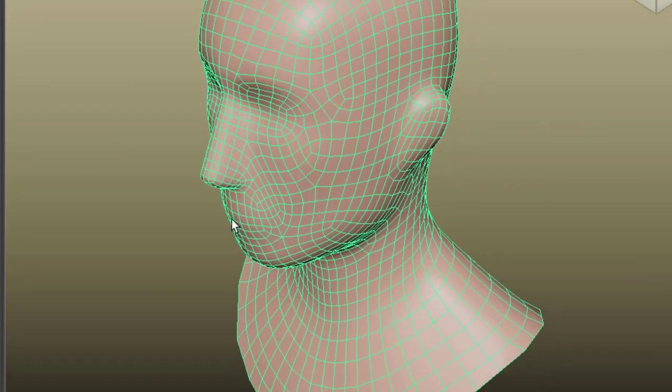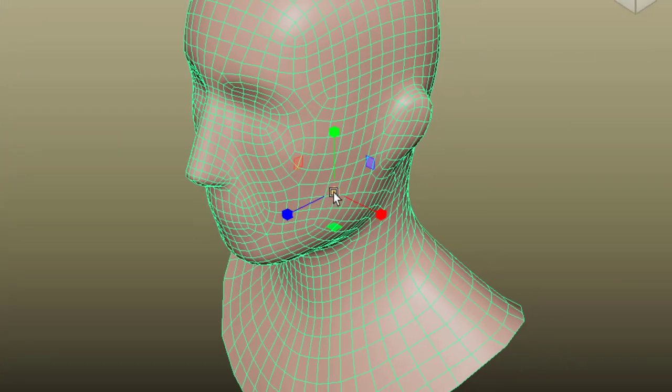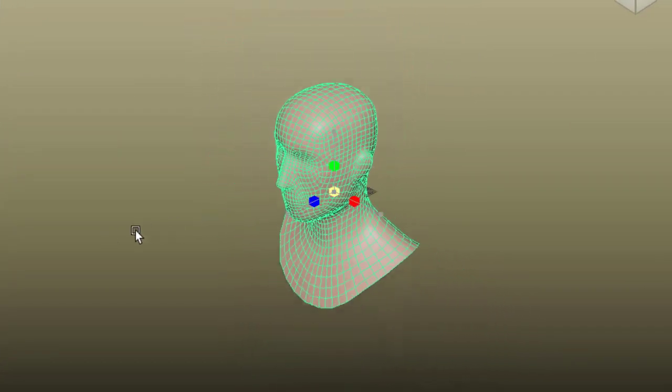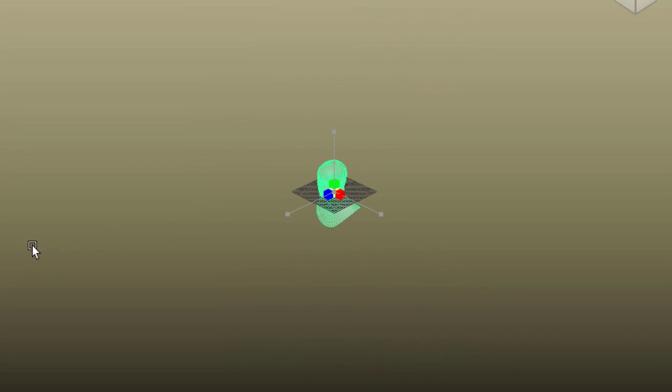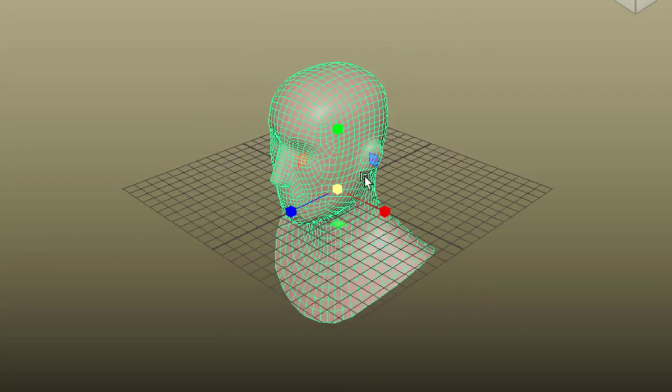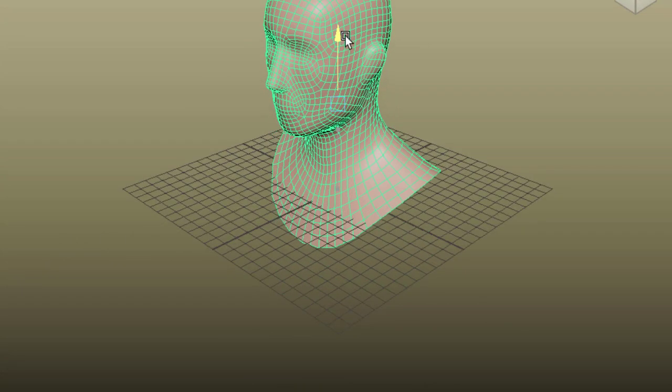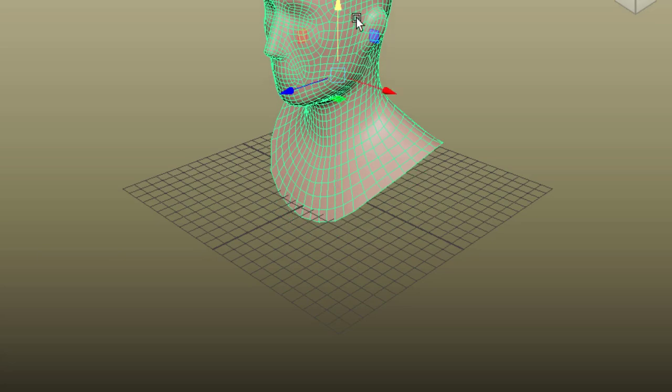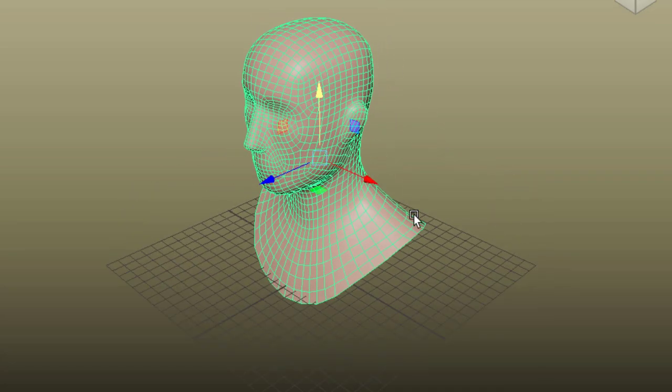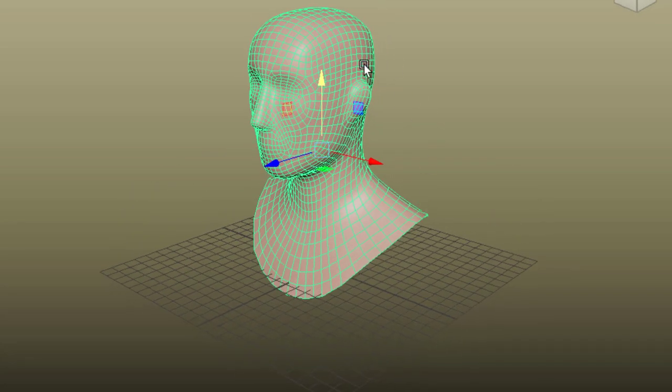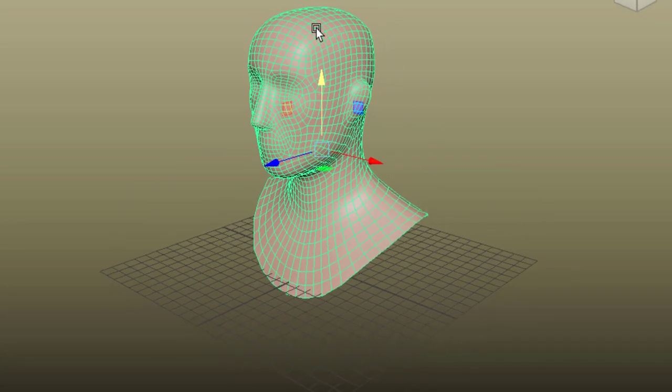So let's scale him down, because he arrives in dimensions which are a bit large. And I move him up, so the grid doesn't penetrate the geometry.